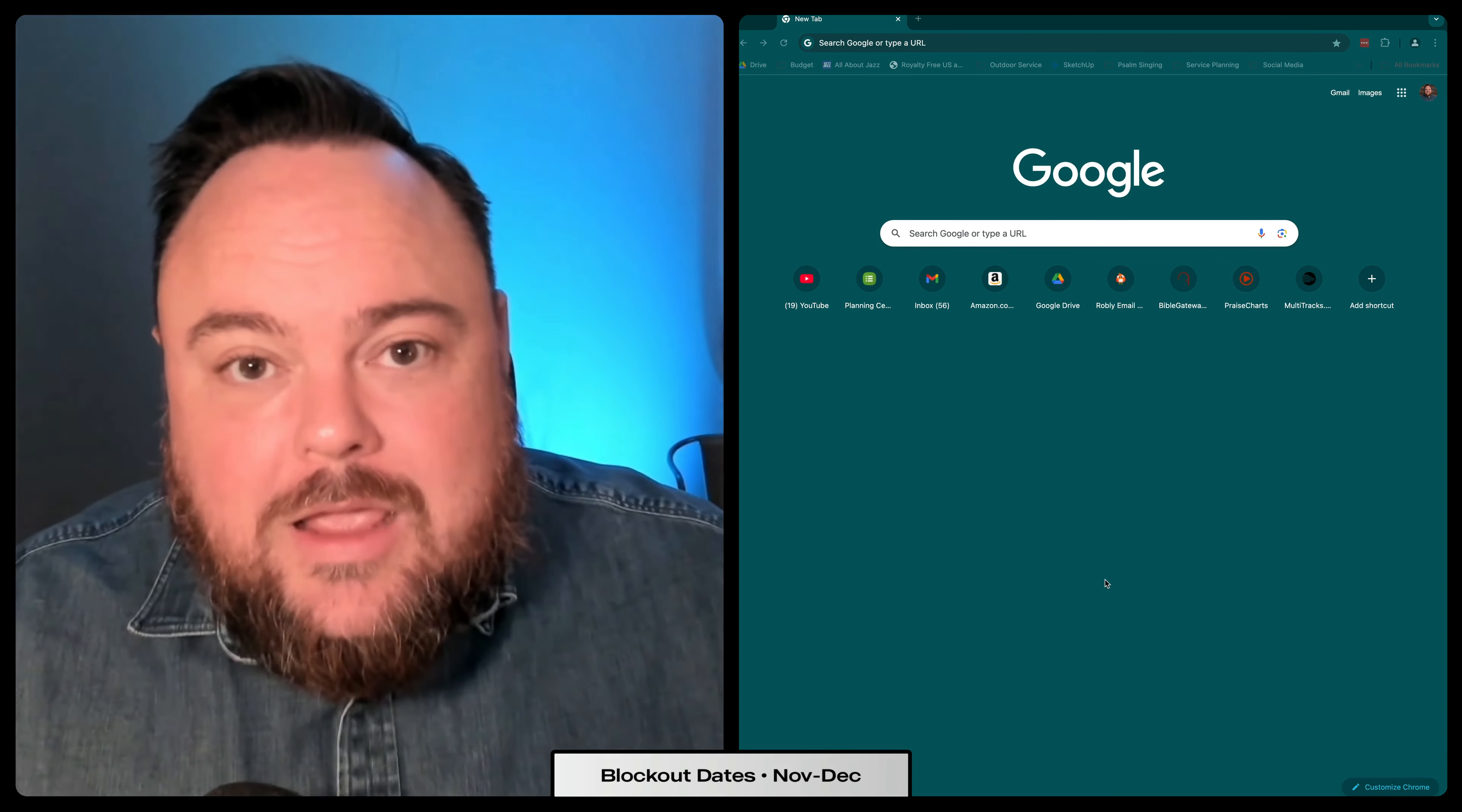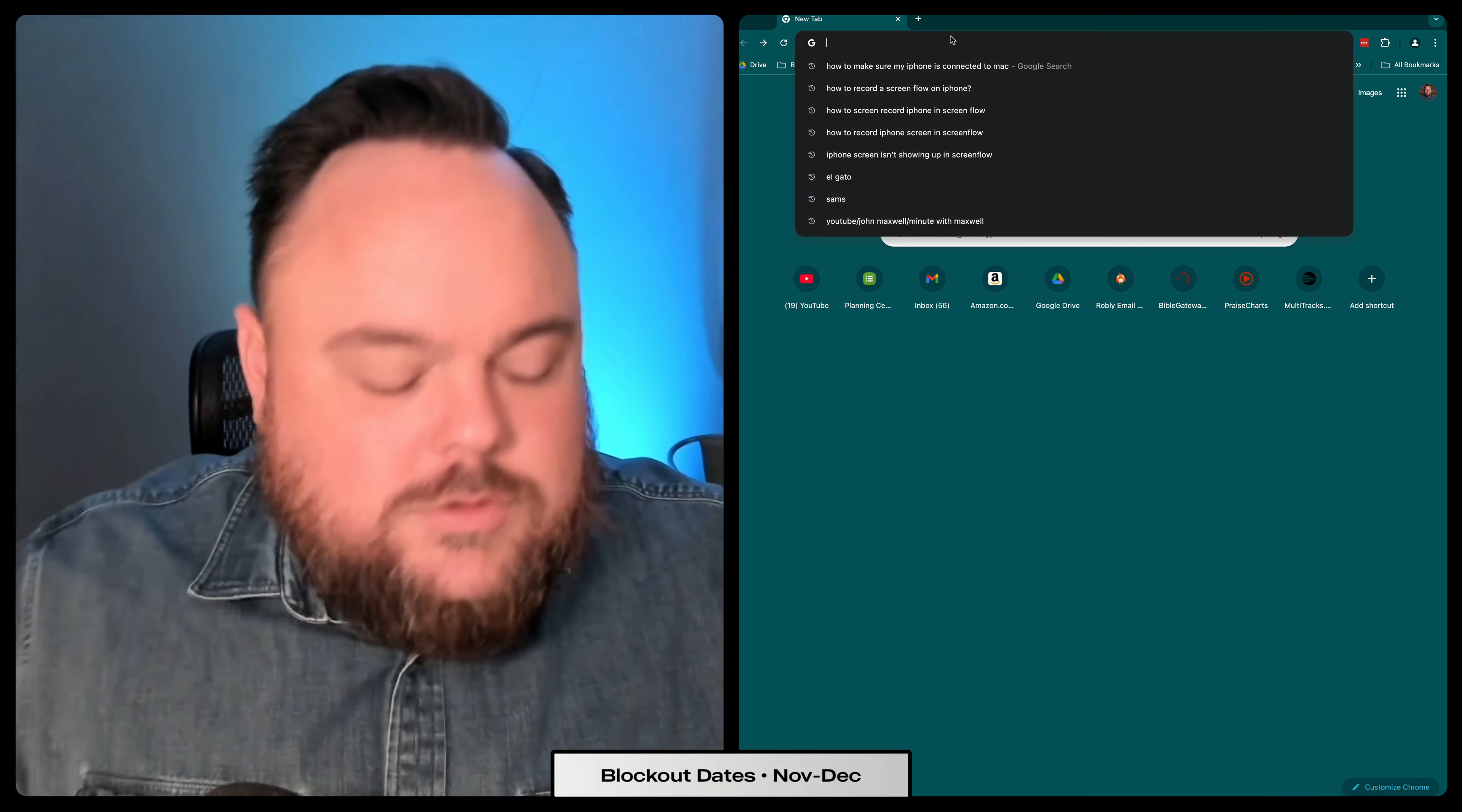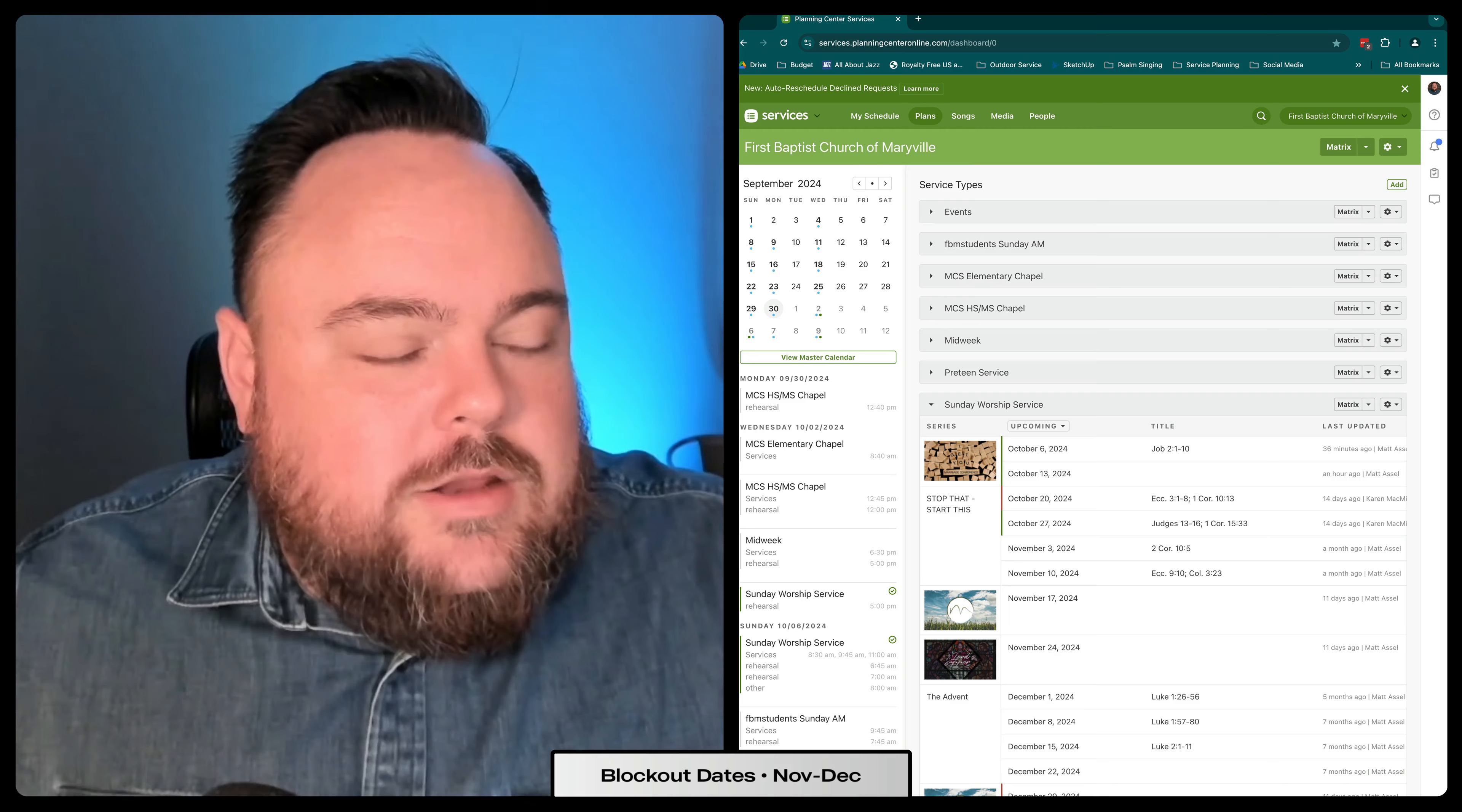So I'm going to take just a moment today and walk you through the process first on the desktop and then on the smartphone app. If you open up your desktop window, go to services.planningcenteronline.com. It should default to the plans page.